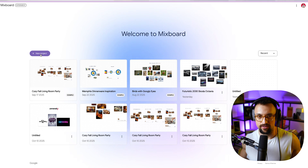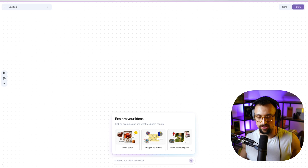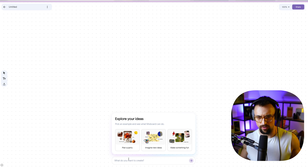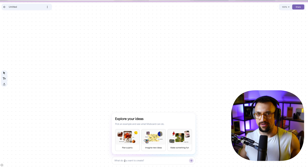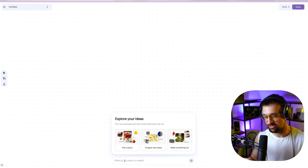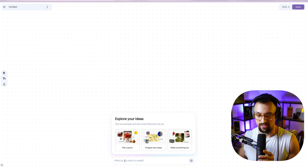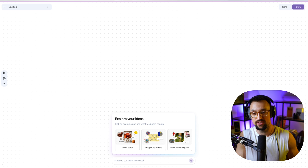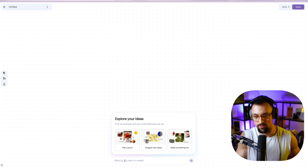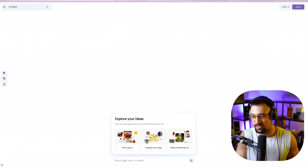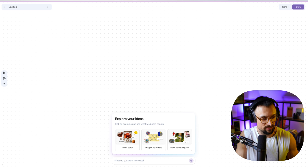I clicked on a new project. Once you're in a new project, you can plan a party, imagine new ideas, or make something fun — click whatever you want. I put in a prompt that I would like to see a 2030 Skoda Octavia, because from Czech Republic there is a Skoda factory — actually in Mlada Boleslav, the city I was born in. The company, Skoda Automotive, is under the Volkswagen Group and creates cars like the Kodiak, Octavia, Fabia, and Superb.